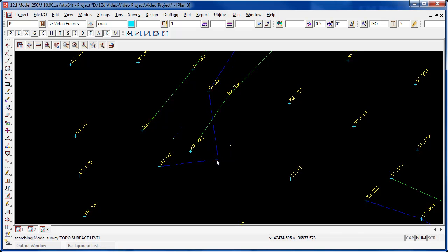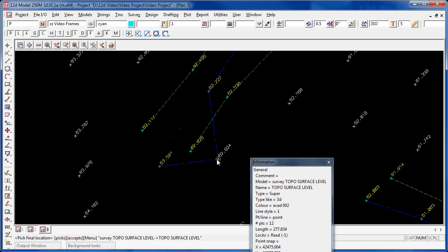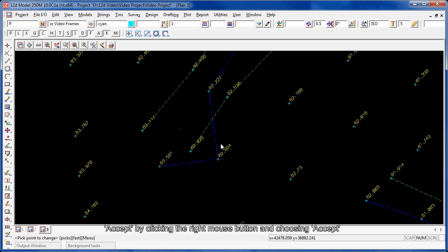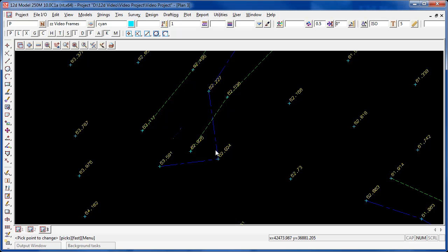When I click on the new point, the point on the blue string takes the elevation of the natural surface point. When I accept that, we have two points at the same location with the same height. So the point on the blue string has been adjusted in height as well as in easting and northing.